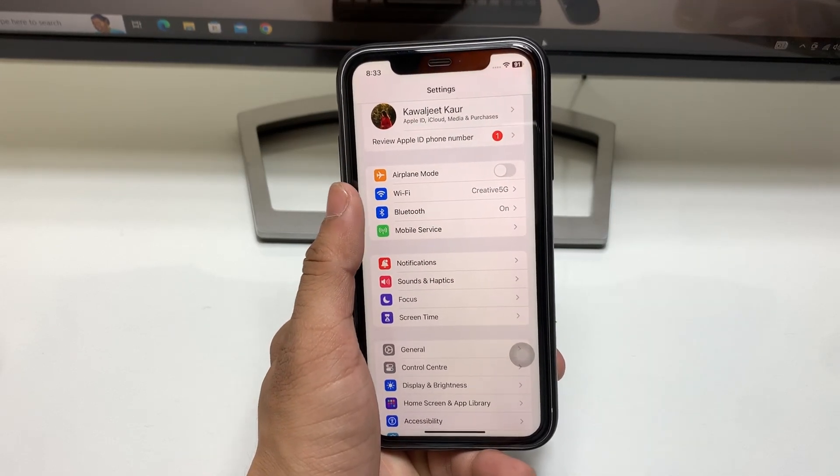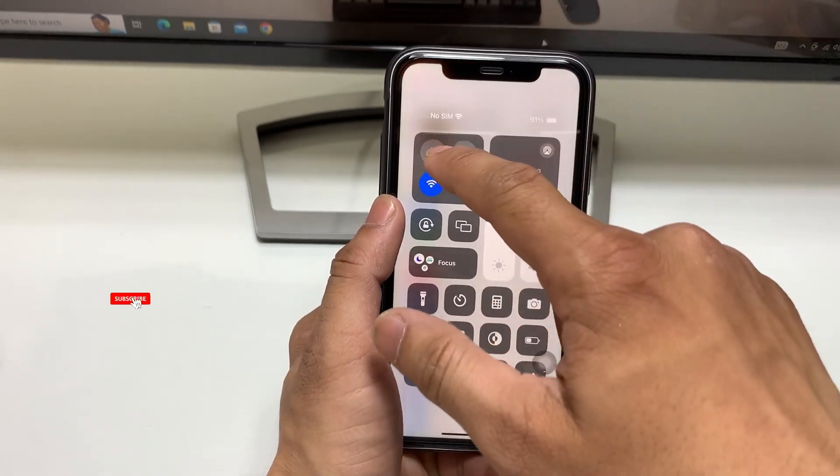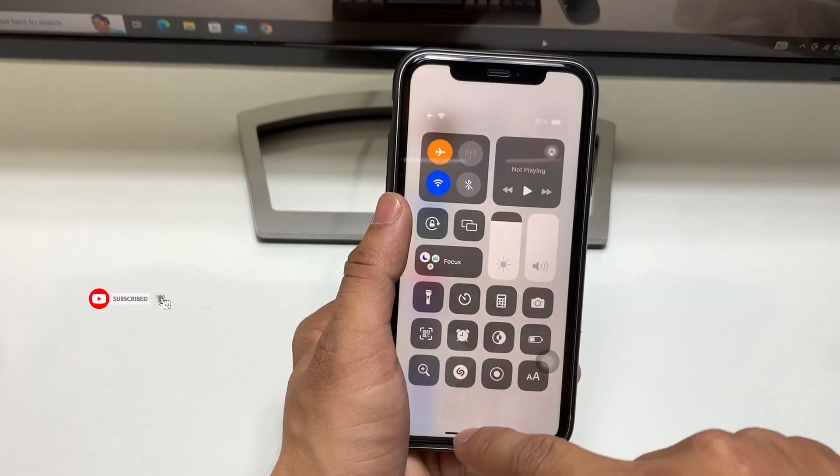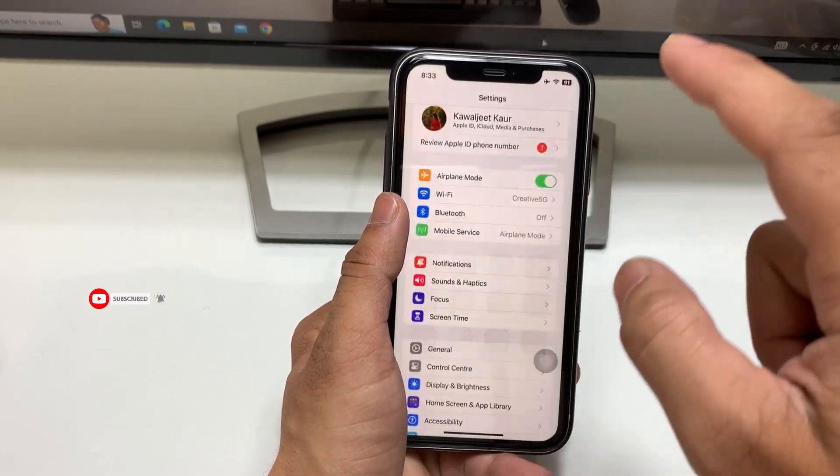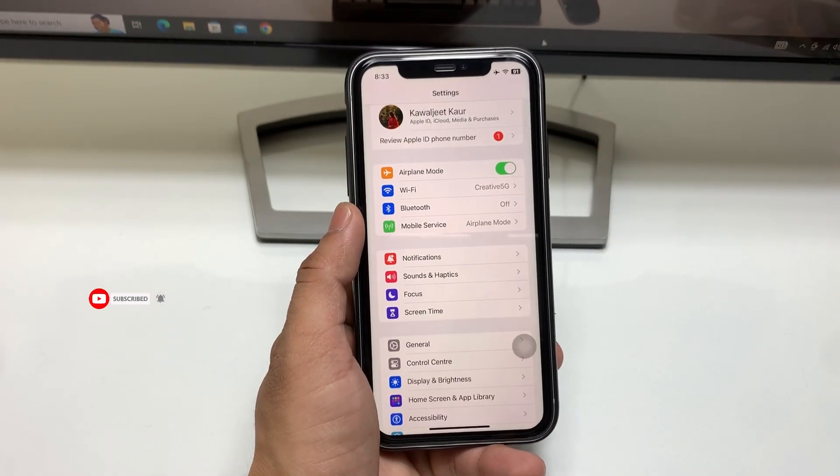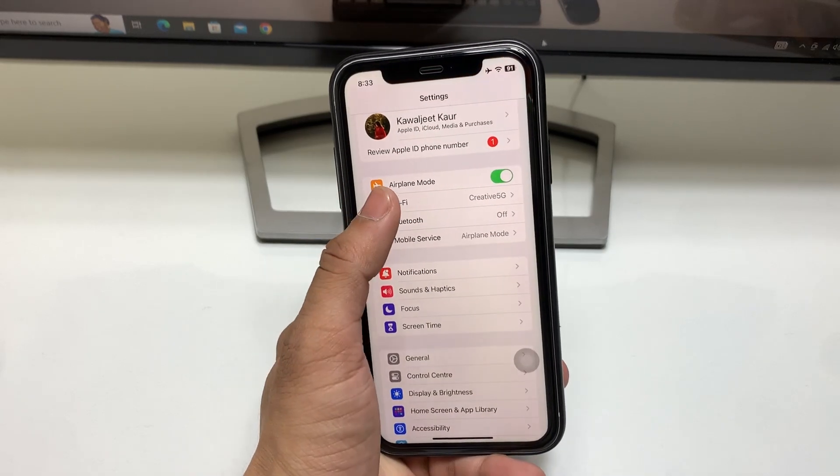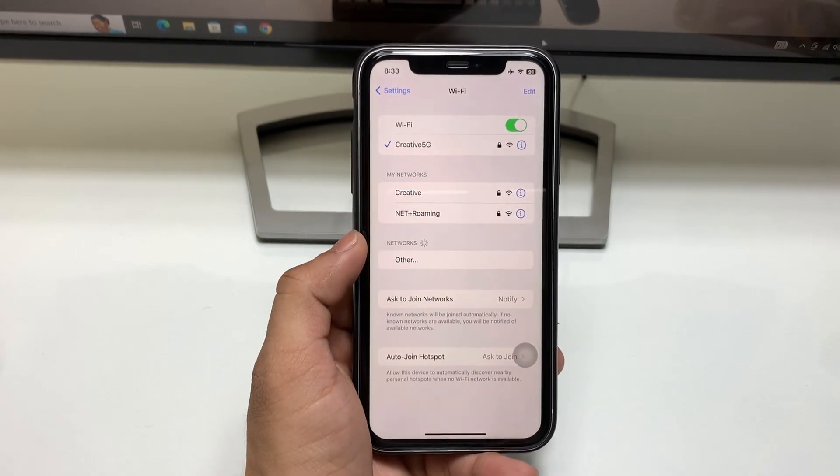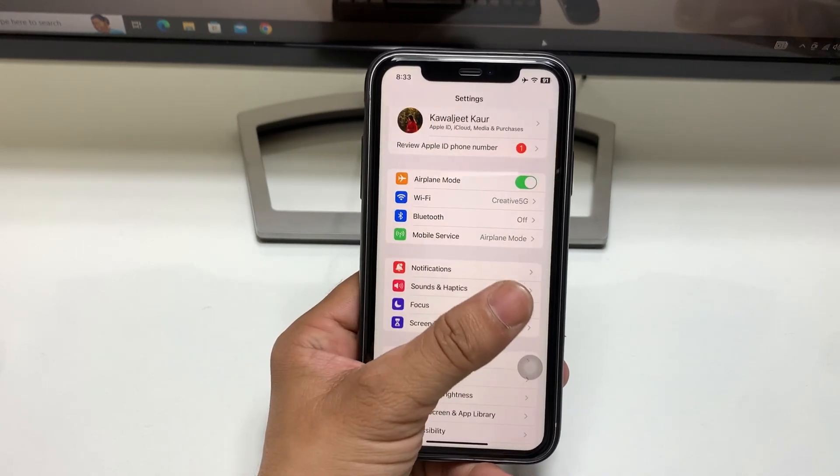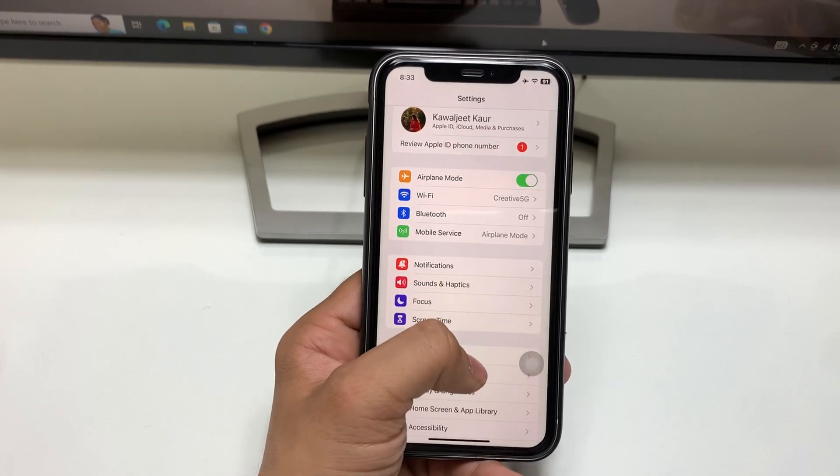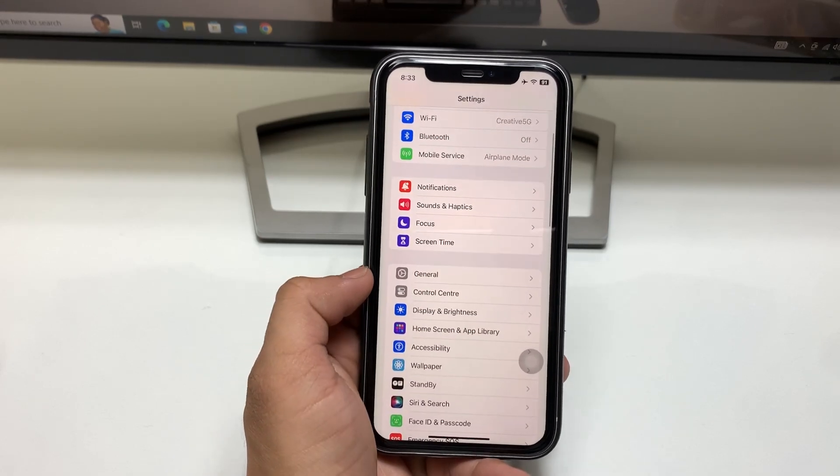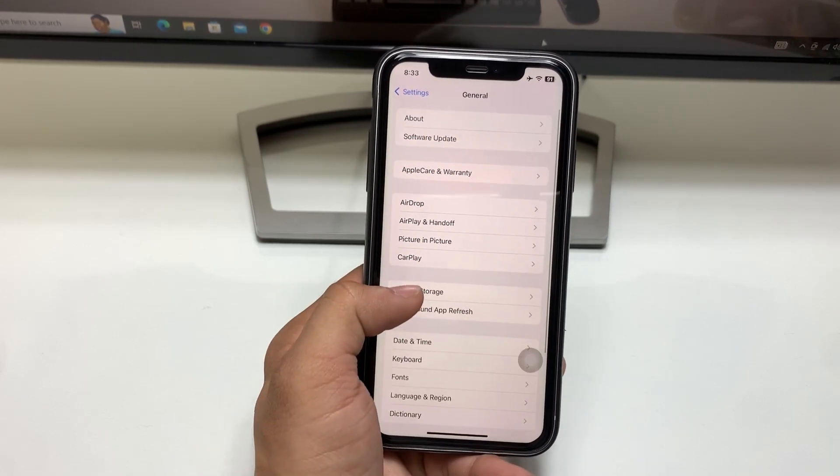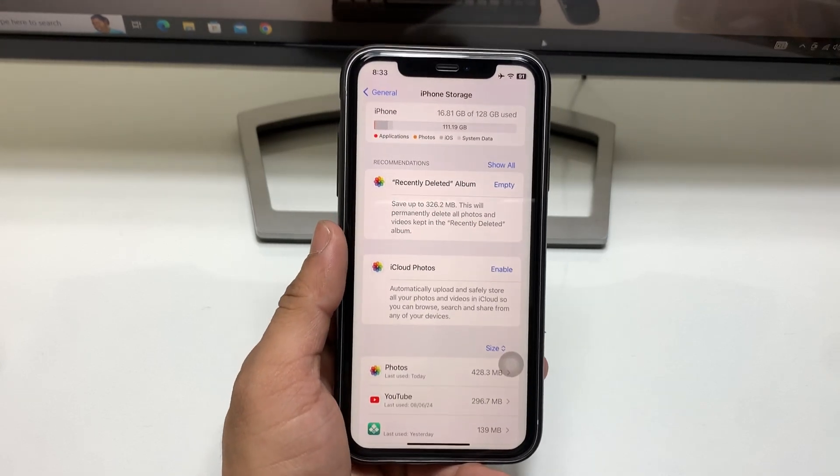We need to use Wi-Fi connection instead of mobile data. If you don't have Wi-Fi, ask your friends for a connection because this provides stable internet. Second, in Settings, we need to go to Storage.